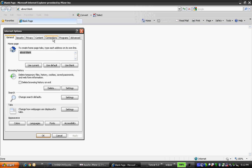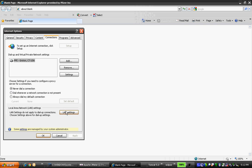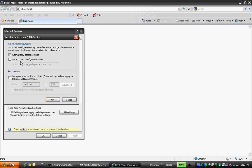Go to Internet Options, Connections, LAN Settings. Uncheck automatic detect settings and select use proxy server for LAN. In the address field, provide localhost, and in the port field, use the port mentioned in the proxy server. Click OK.